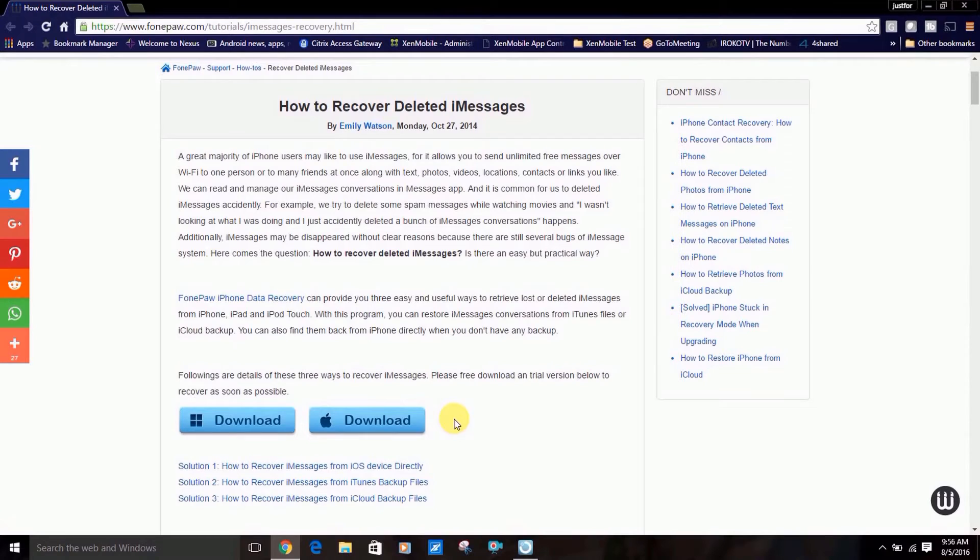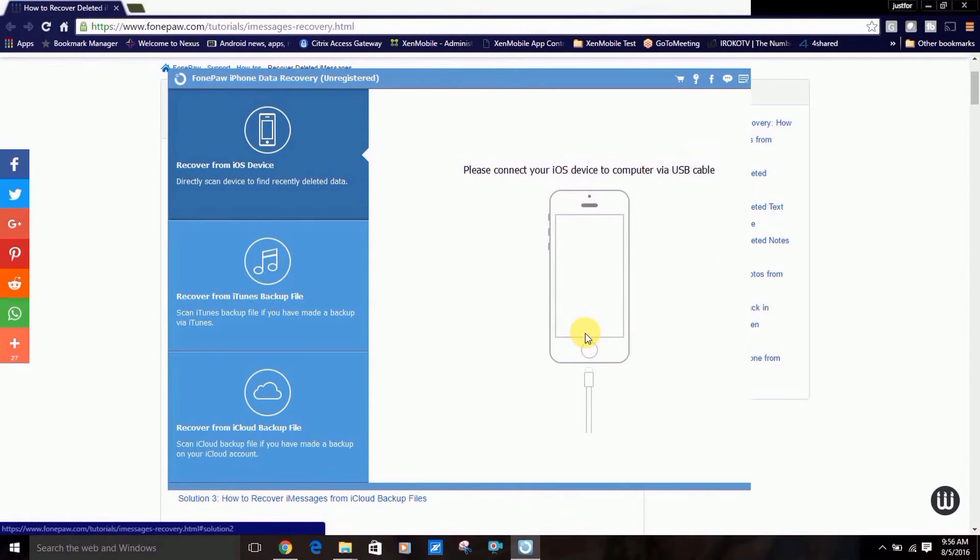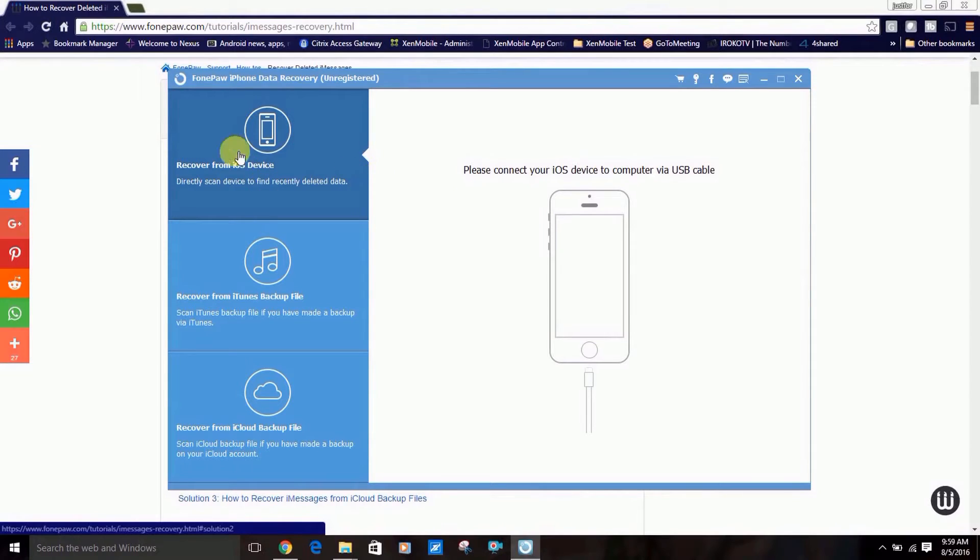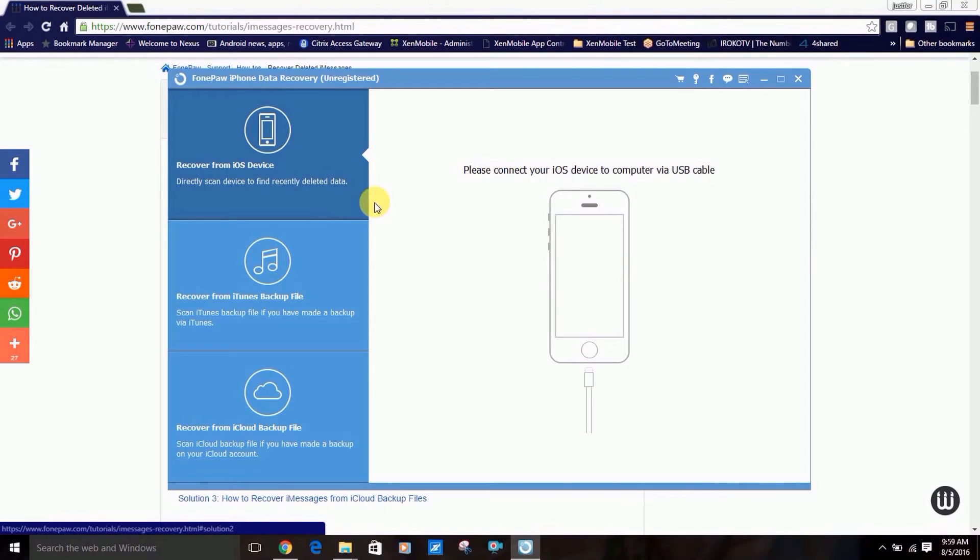The first screen presents three different methods to recover deleted iMessages. For the sake of time, I'll do a brief overview of method one. For more information on all three methods, please follow the link in the description.